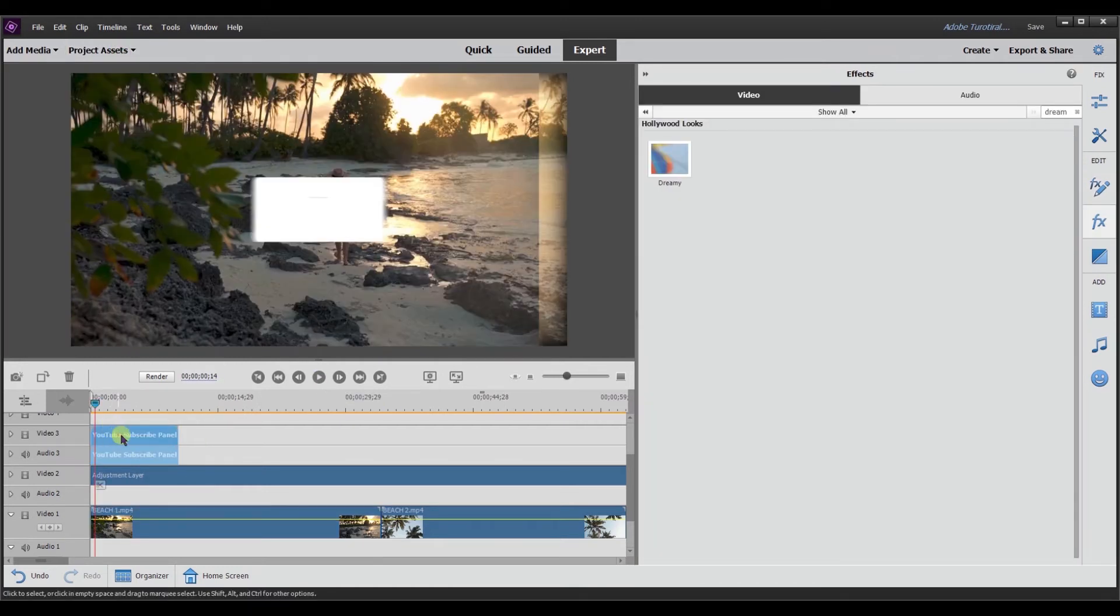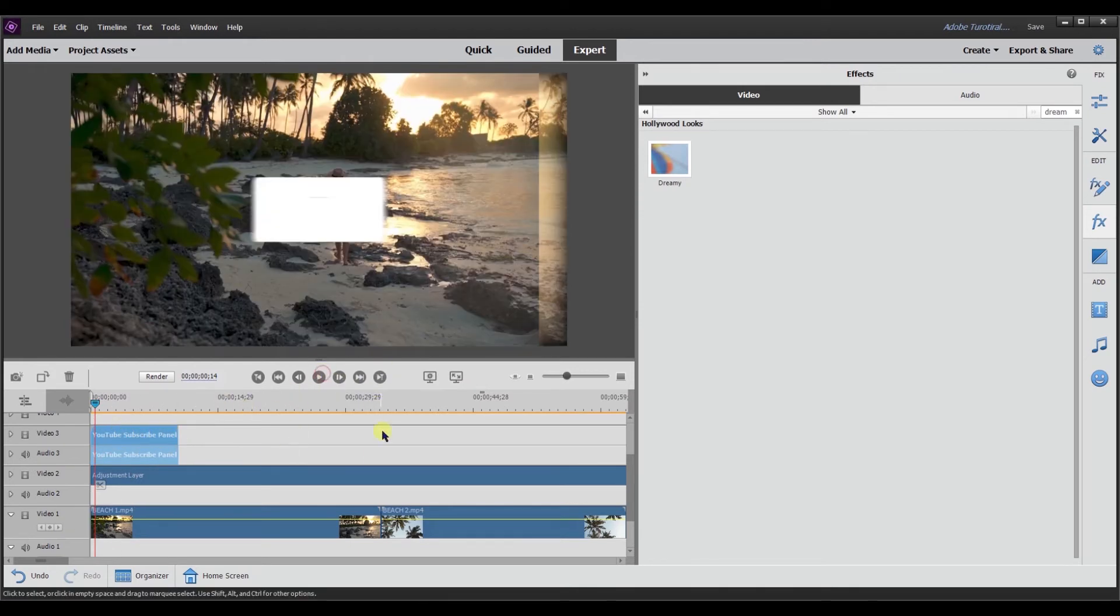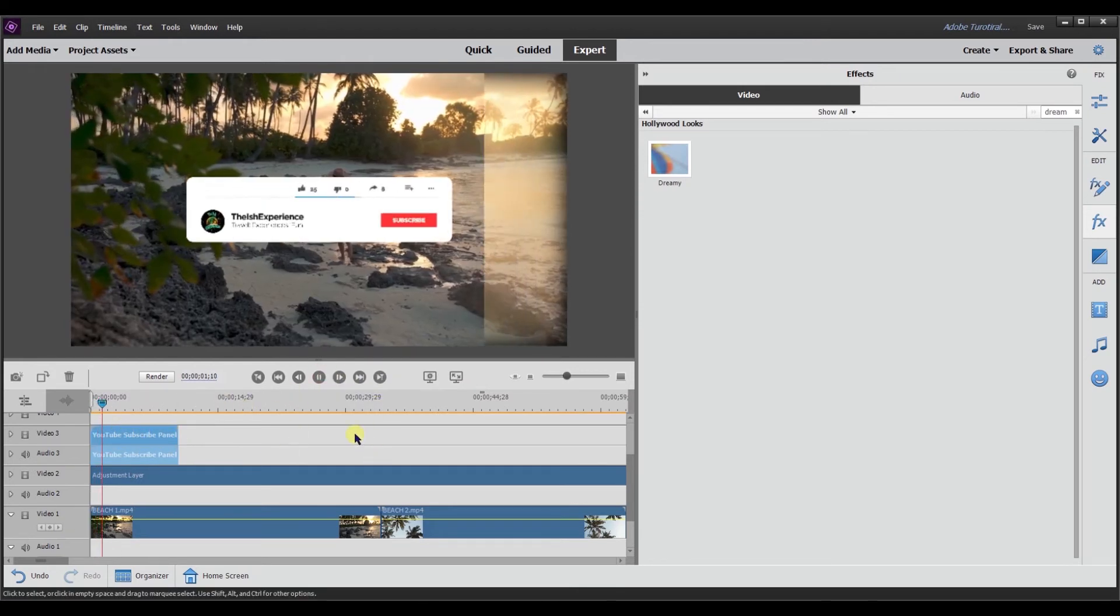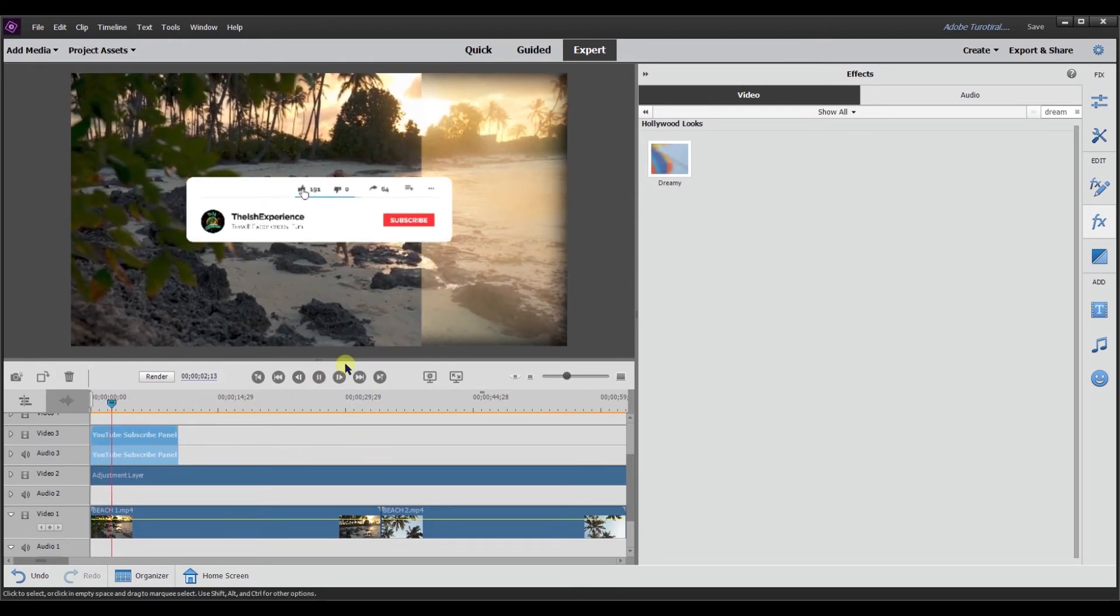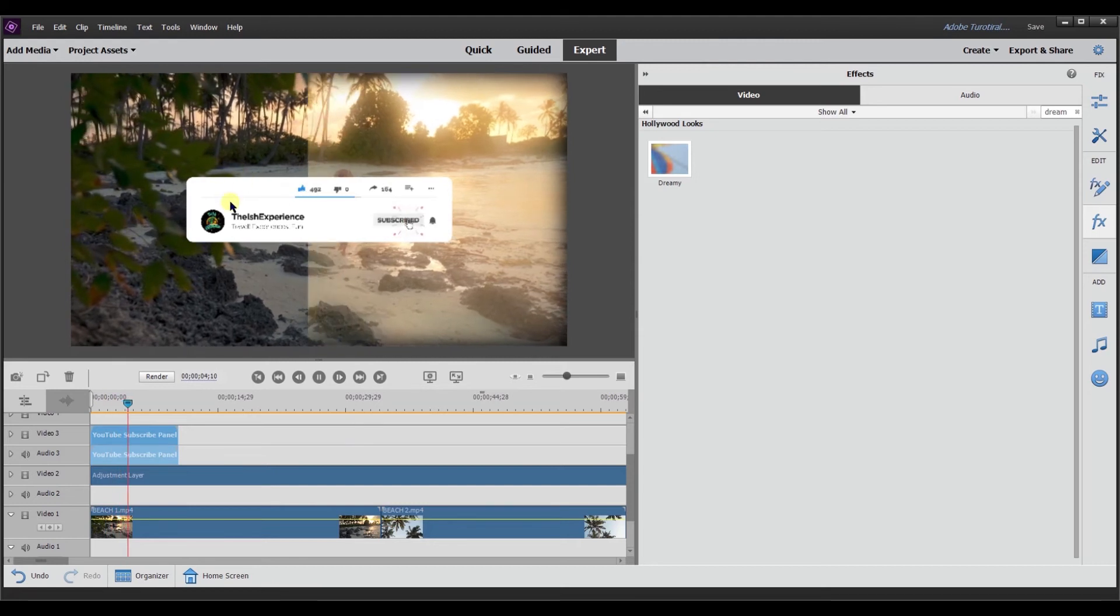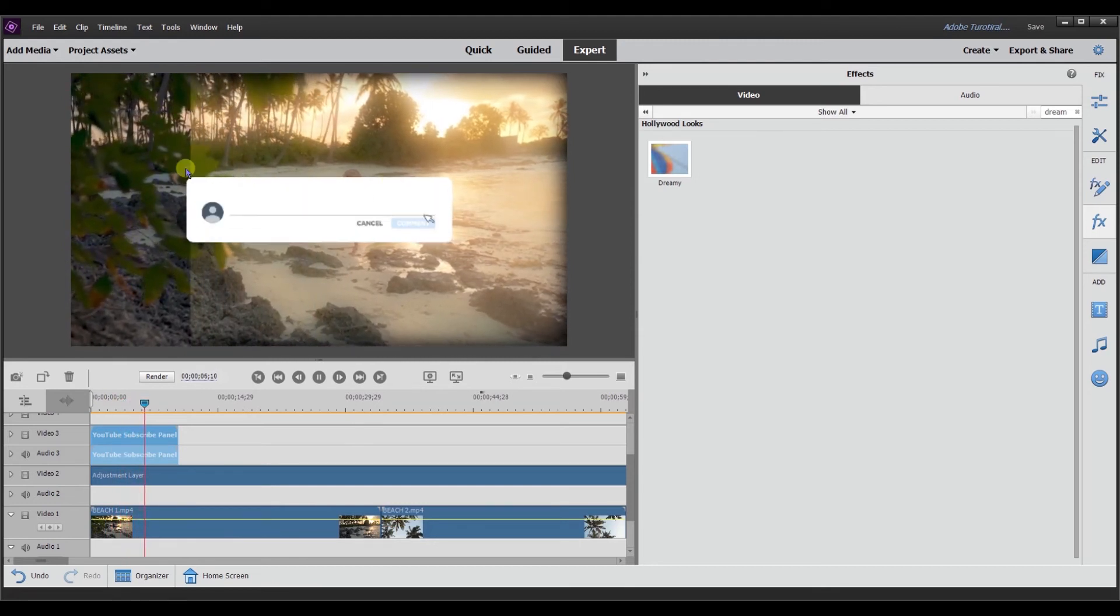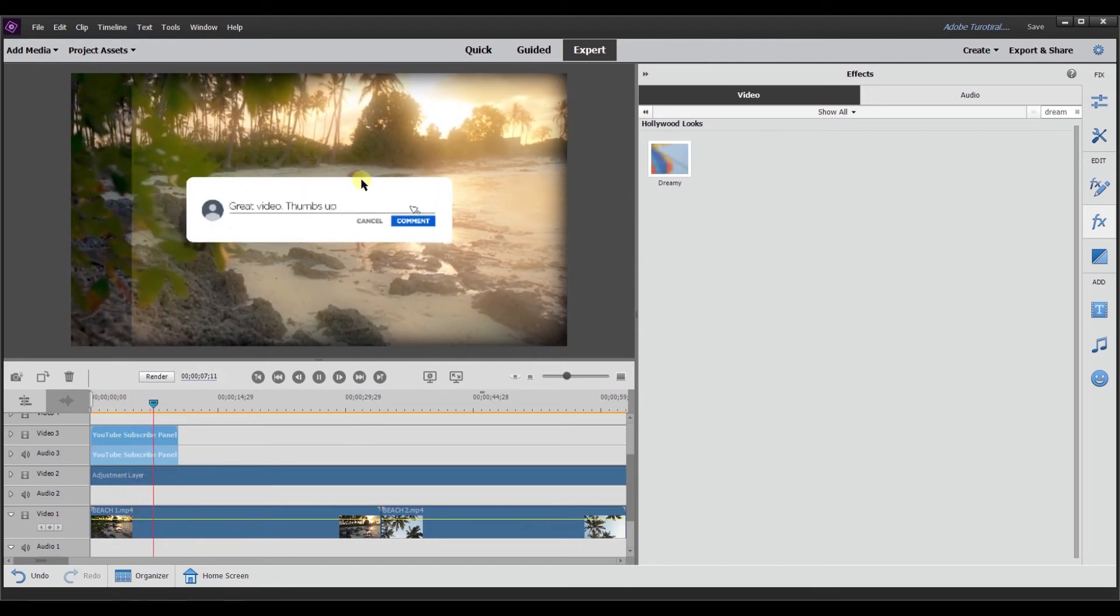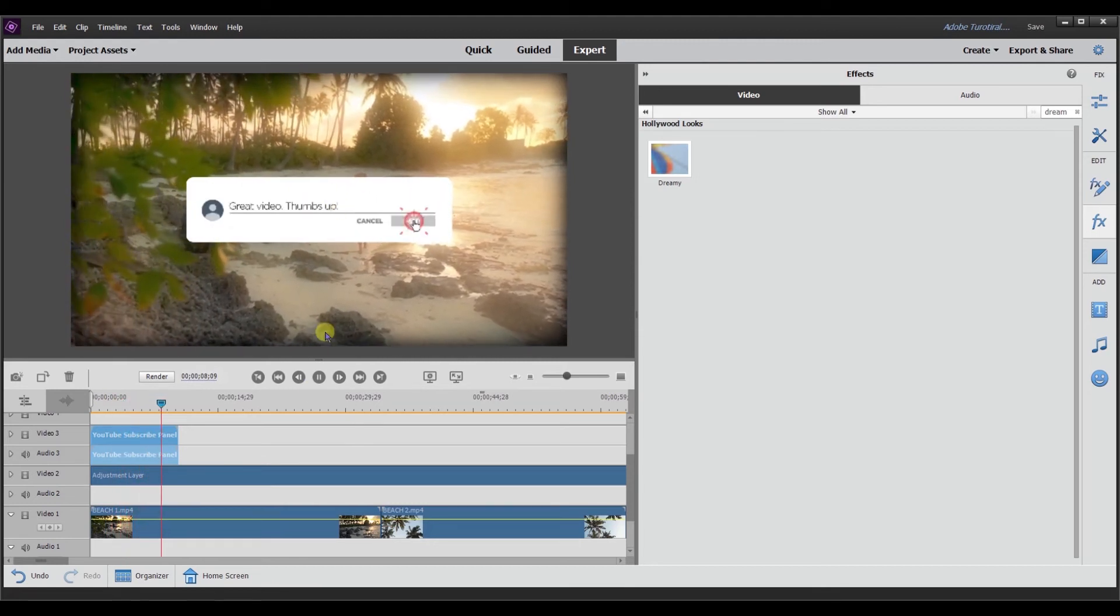So now if I drag this to video track three, you'll notice that the adjustment layer does not impact it. It's going to look normal.